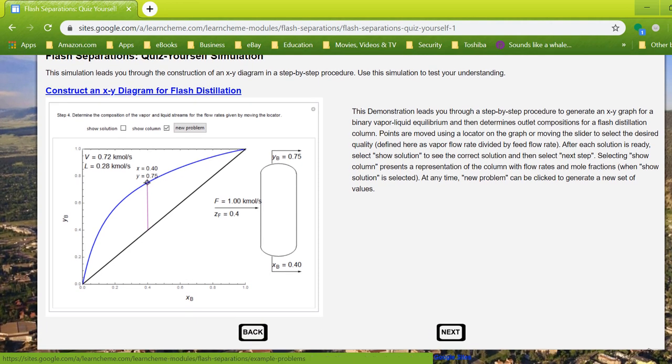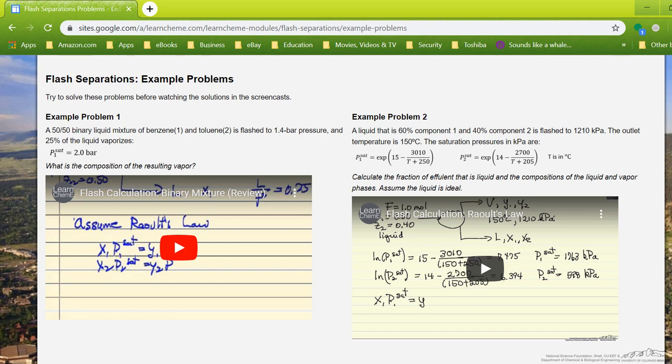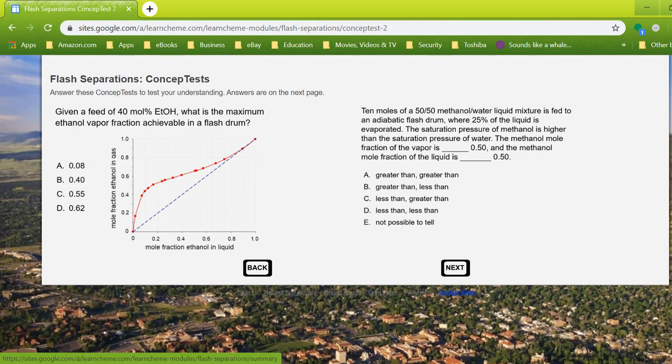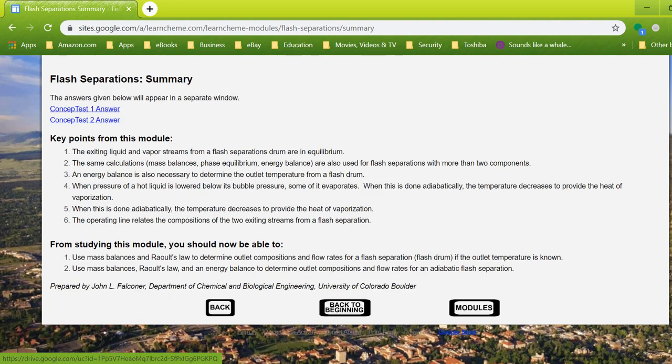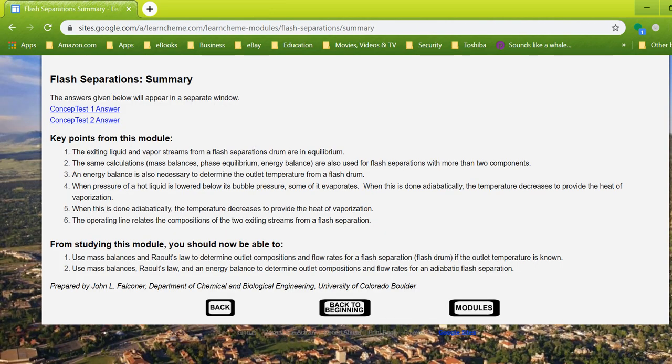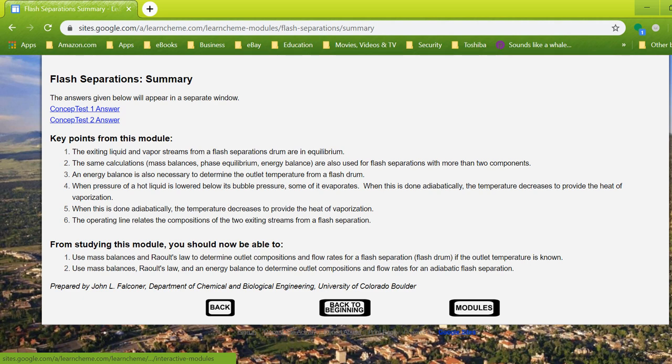So it's just a different way of using a simulation. Then we have example problems where we have listed out the entire problem statement, and hopefully the student will go through that before watching the video that will have the answer in it. Then at the end, we have the same concept test again, and hopefully the students will be able to answer these at this point. On the summary page, we have the answers written out, key points from the module, and then we have links back to the beginning and back to the modules.